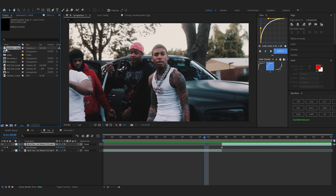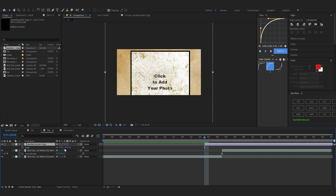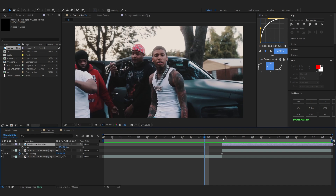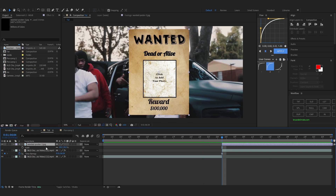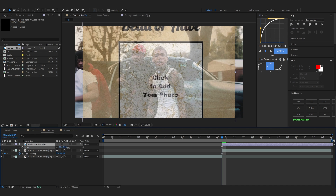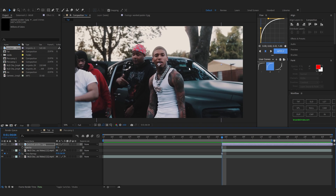I'm gonna drag the wanted poster into my timeline like that. It is scaled up, so you can scale it down and drag it to where my freeze frame happens. Hit T to bring up the opacity and lower down the opacity, then you can scale it up to fit your subject in it.